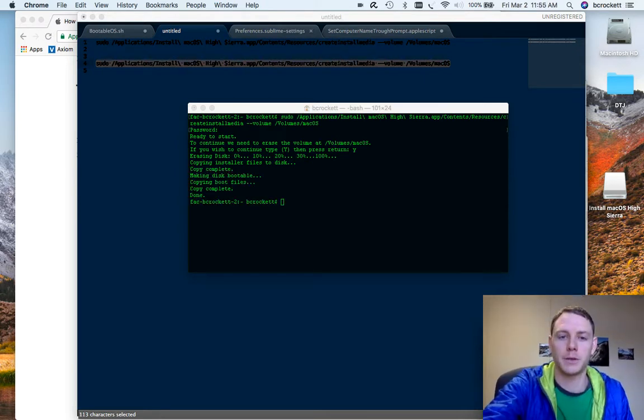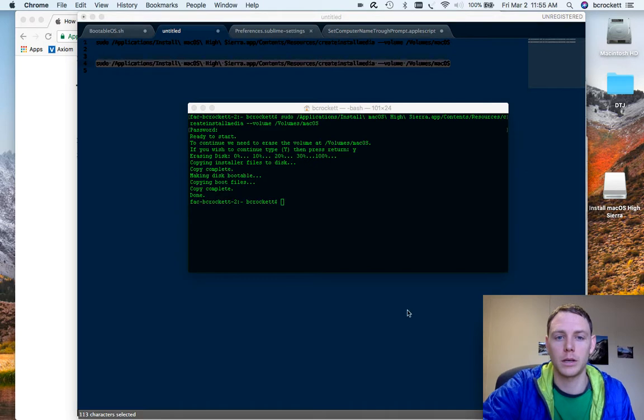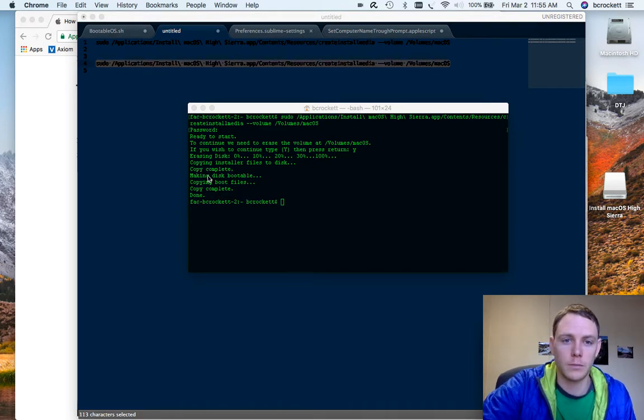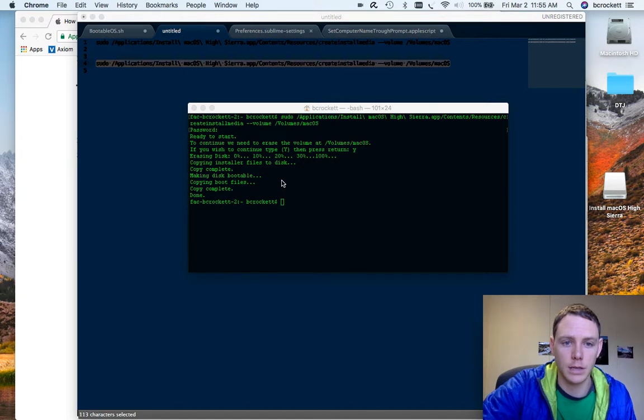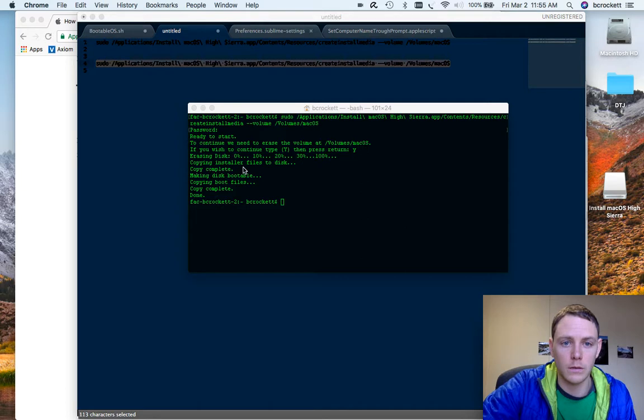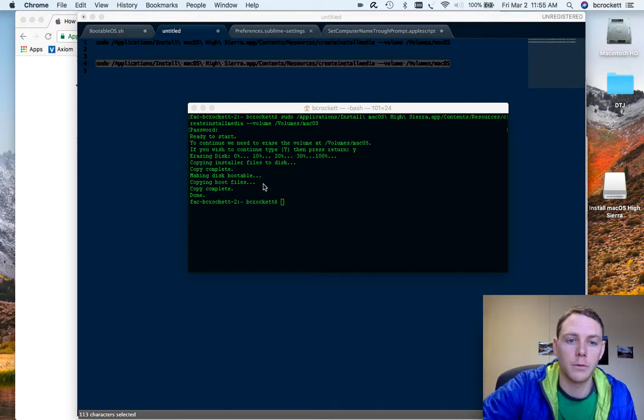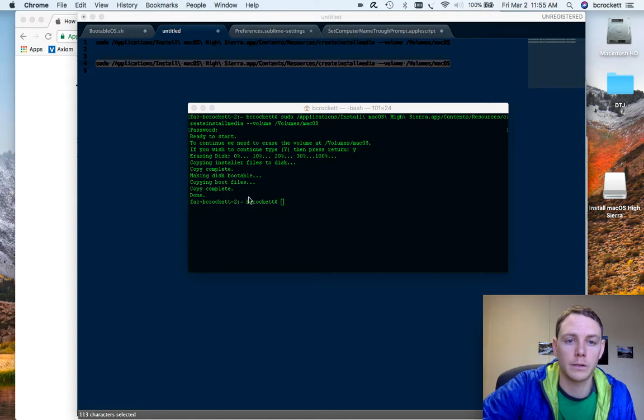Alrighty, we can see from the terminal printout that the process is done. I'm just going to read what it says. It erased the disk. It copied the installer files to the disk. The copy was complete. I made it bootable. Copied boot files. Copy complete, done.